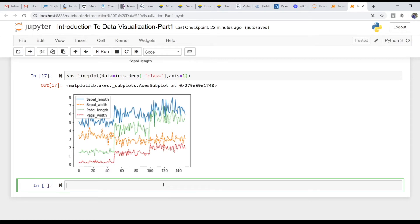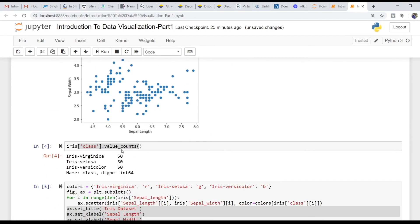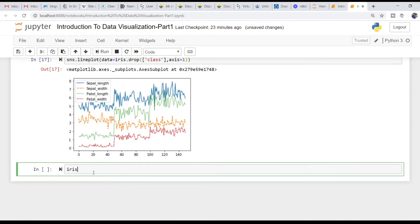Let's use the Iris Dataset. Let's load it. Let's use this notebook and import the Iris Dataset. Let's use group by class and take a group, using this table and its table length.